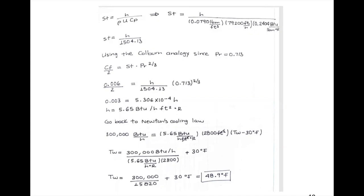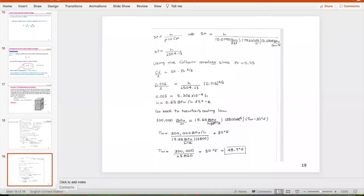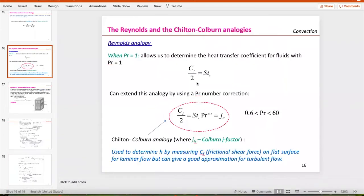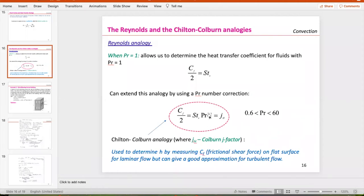These two analogies help us get the H or convective heat transfer coefficient when we can measure the shear force or the friction coefficient, which are interrelated. Use the Reynolds analogy when the Prandtl equals one, and the Chilton-Colburn when the Prandtl is different from one — it simply corrects with the Prandtl.